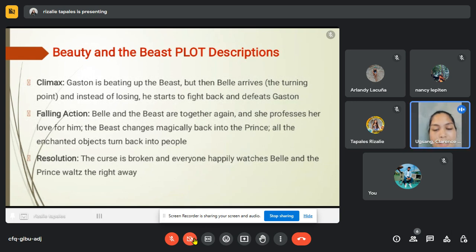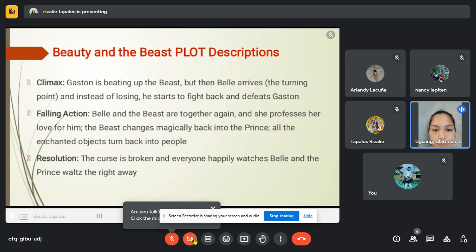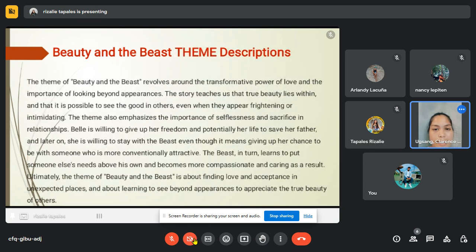For the climax: Gaston is beating up the Beast, but then Belle arrives — the turning point — and instead of losing, the Beast starts to fight back and defeats Gaston. In the falling action, Belle and the Beast are together again and she professes her love for him; the Beast magically changes back into the prince. All the enchanted objects turn into people. For the resolution, the curse is broken and everyone happily watches Belle and the Prince waltz.